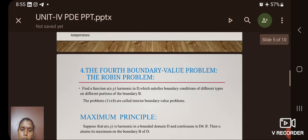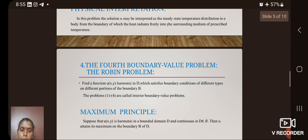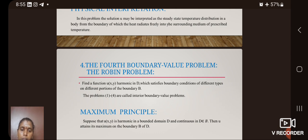The fourth boundary value problem is termed the Robin problem. It is stated as: find a function u(x, y) harmonic in D which satisfies boundary conditions of different types on different portions of the boundary B. Problems 1 to 4 are termed as interior boundary value problems.